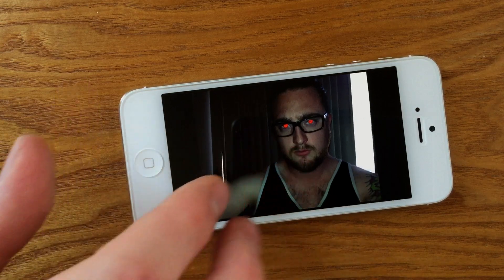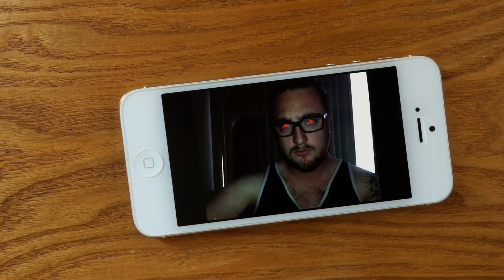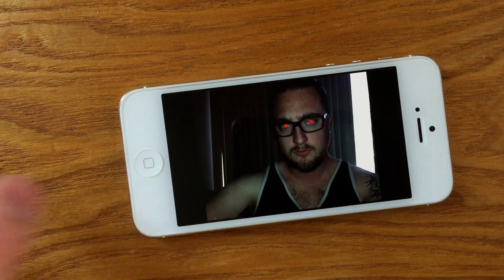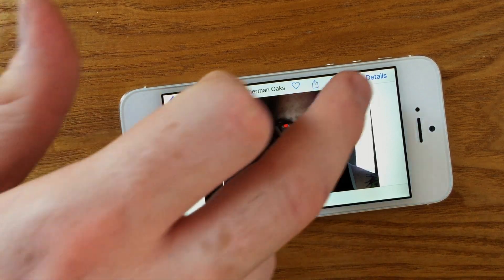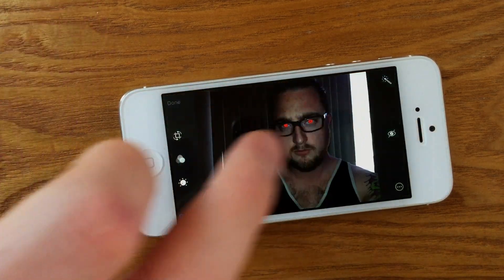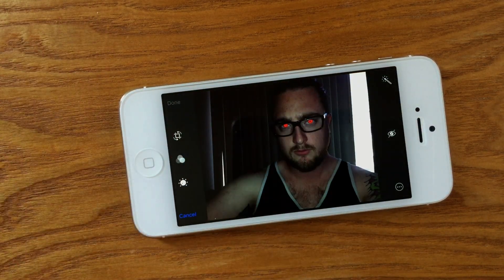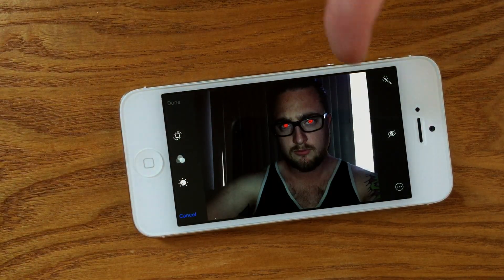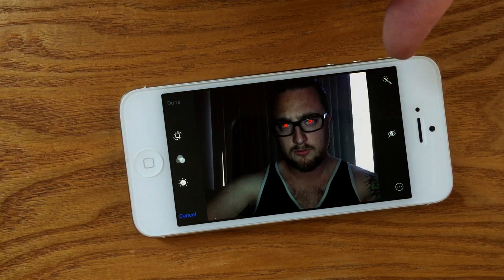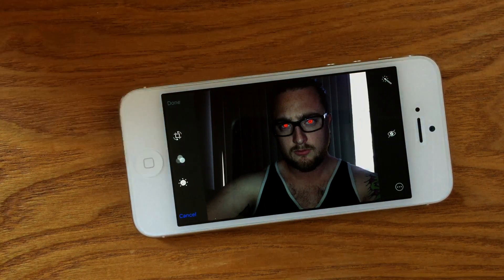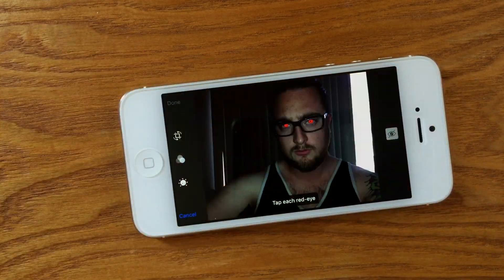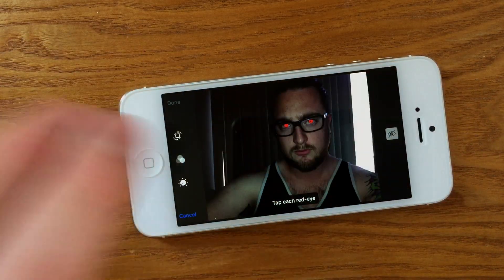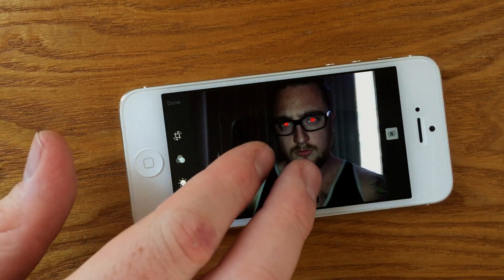This photo that we're using here for demonstration purposes has been photoshopped in order to give the eyes a much harsher red eye effect. However, the results will still be the same when using the red eye removal tool. By clicking the edit slider and then the eyeball with the slash through it, you'll be able to tap to remove the red eye effect from your subject's eyes.